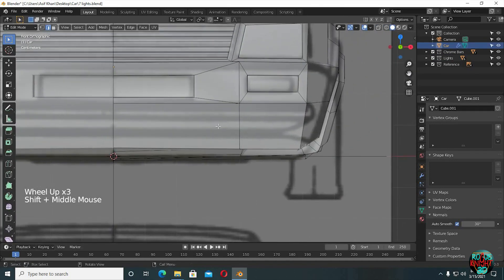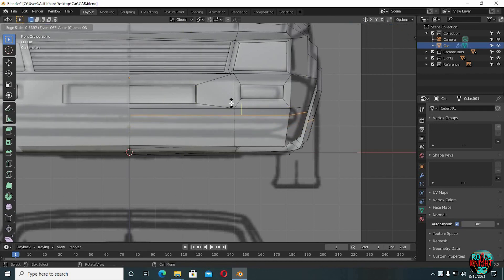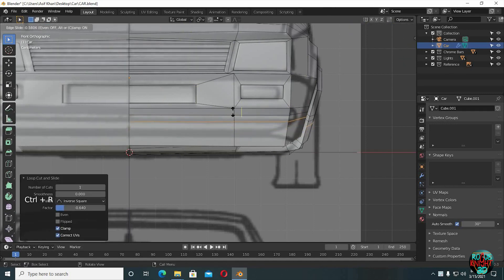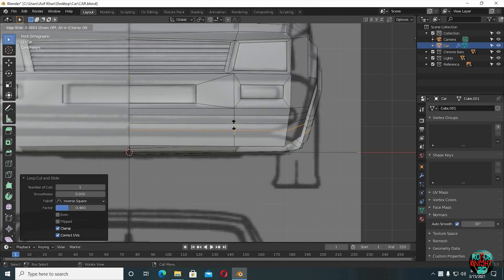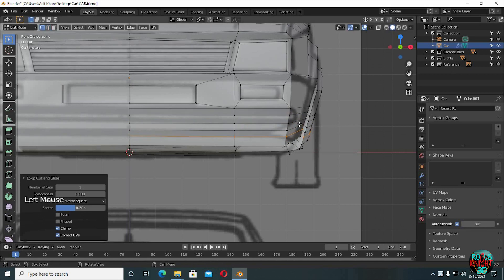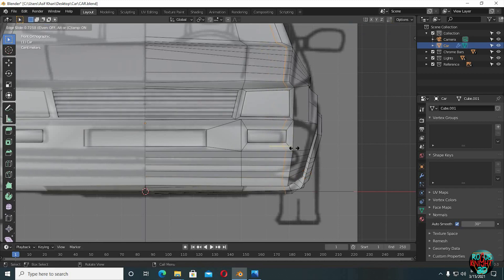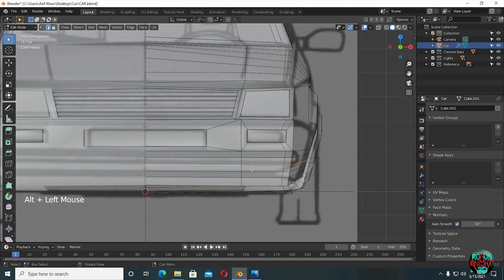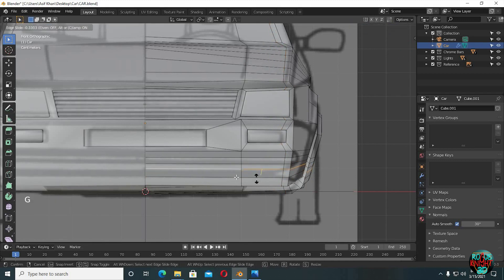Now we will add some more details to the bumper. Ctrl R to bring in an edge loop. Ctrl R bring in one more edge loop — place it right about here. Actually bring in one more. I guess I need one more. Ctrl R bring in one more edge loop right about here. Select these edge loops and bring them upward a little bit.